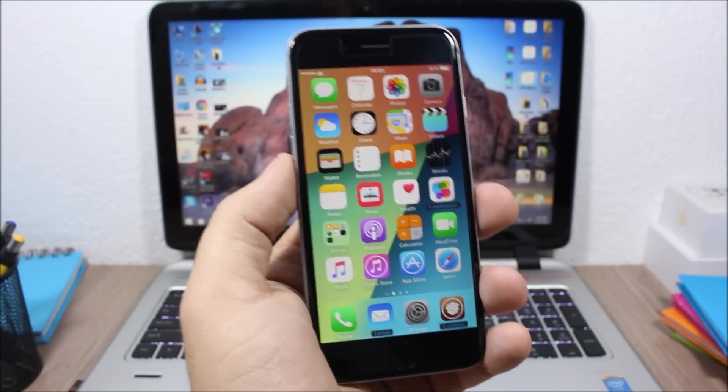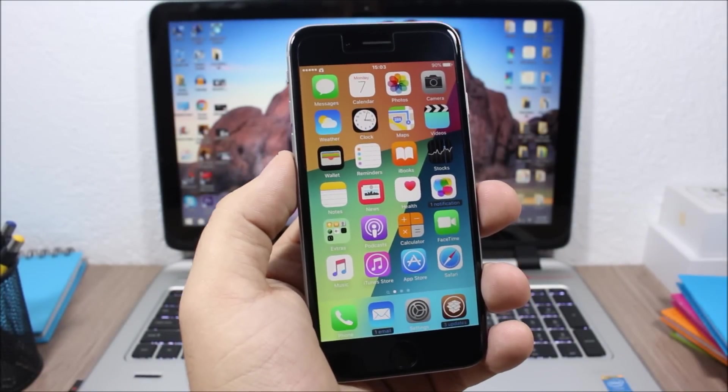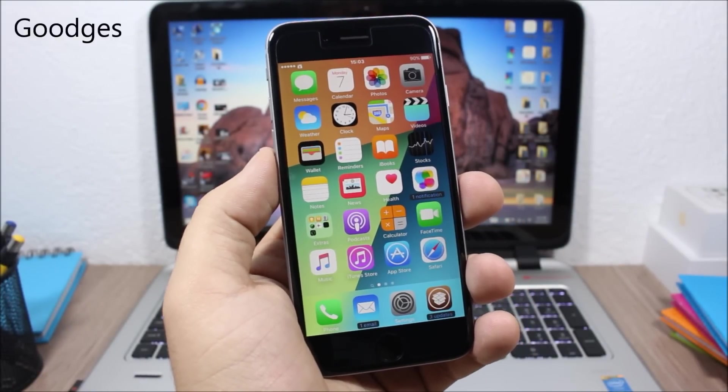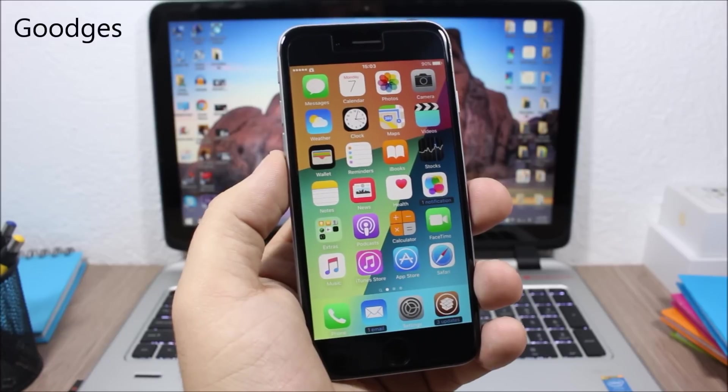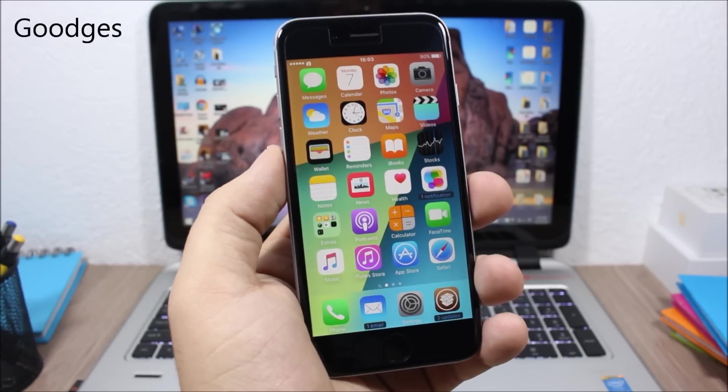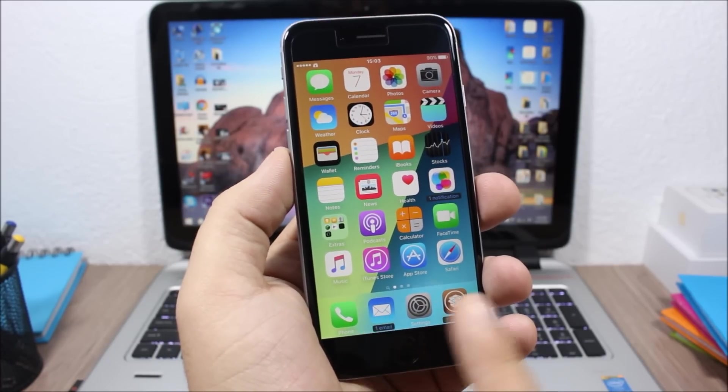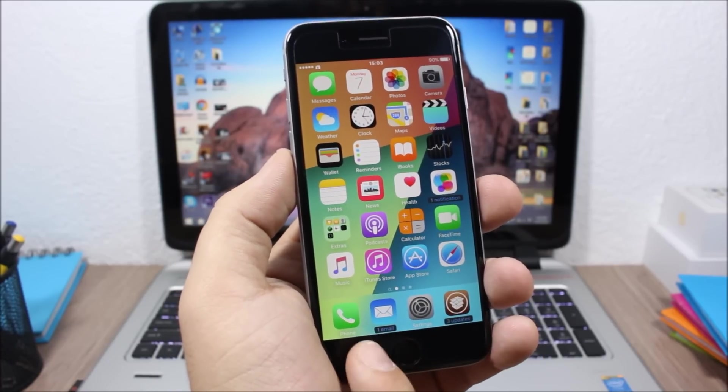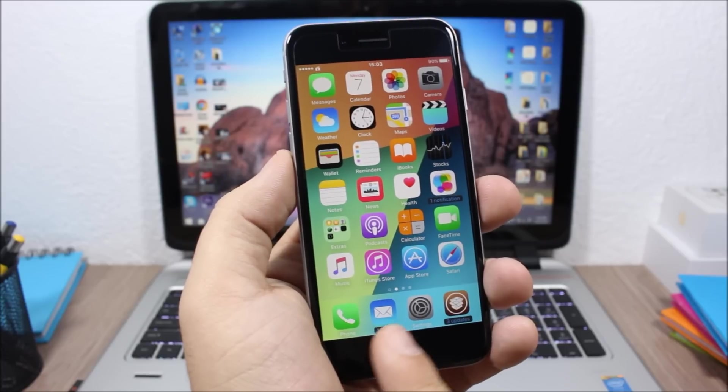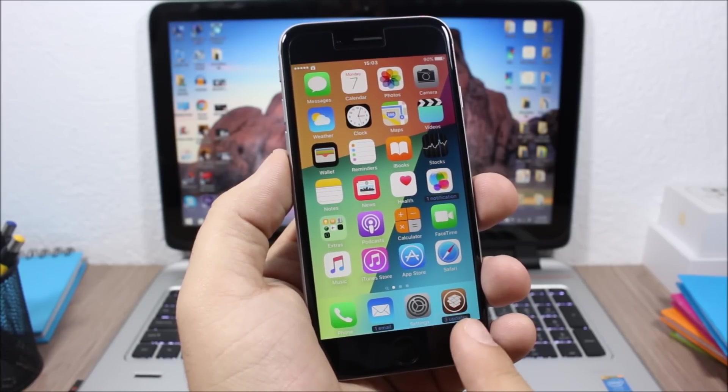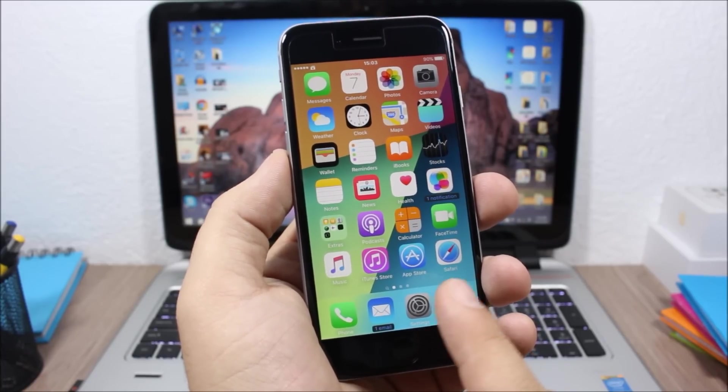Next up is a tweak called Goodges. What this tweak does is that it will replace the badges of the icons with labels. As you can see here, no badge but it will say one email here, three updates, pretty awesome.